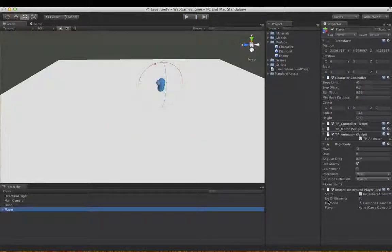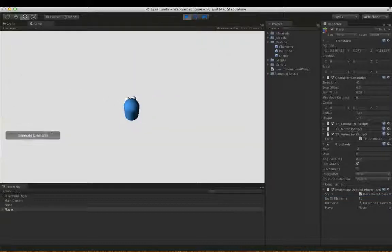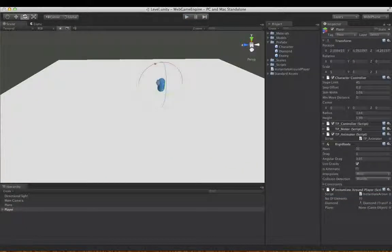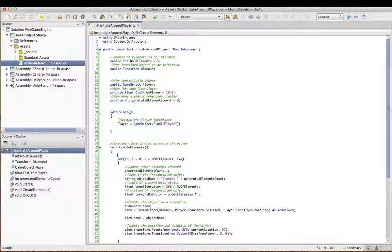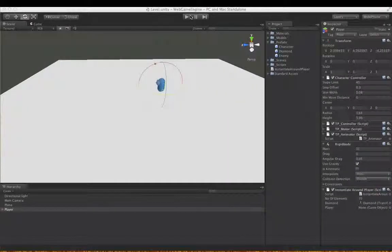I've got a public variable here — the number of elements I want to create is 20 at the moment. If I drop it down to 10, that will probably look better. Yeah, there's 10 now. As well as the number of elements, if I go to MonoDevelop I can also change the distance — I've put it as a private float, but you want to make it public if you want to experiment. I've got it 10 units away from the character. I can make it 20 if I wanted to and spread them out a bit.